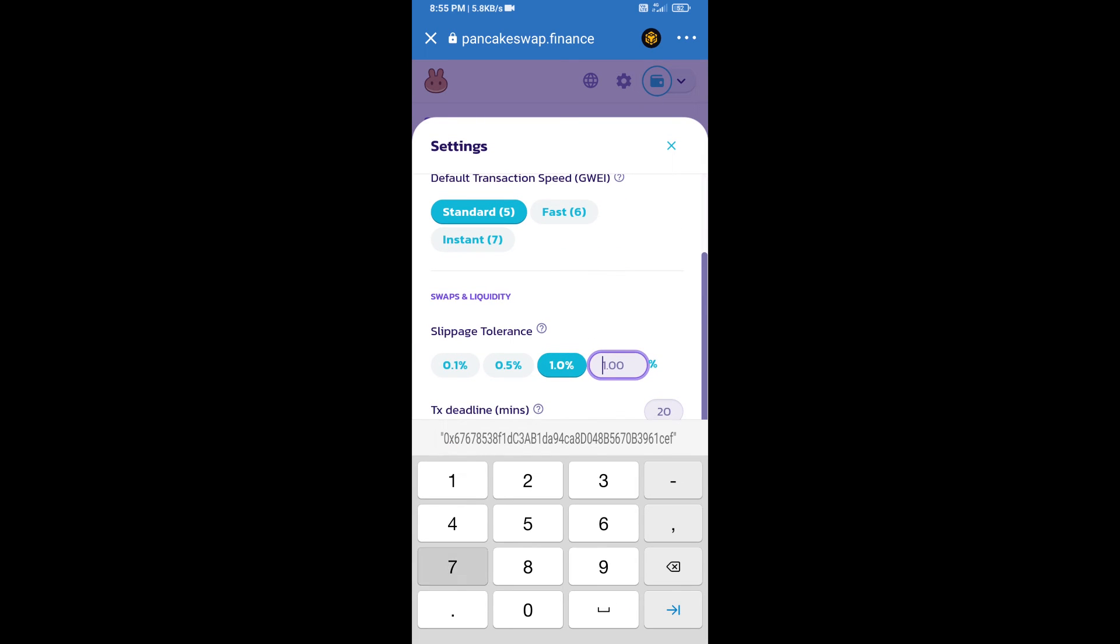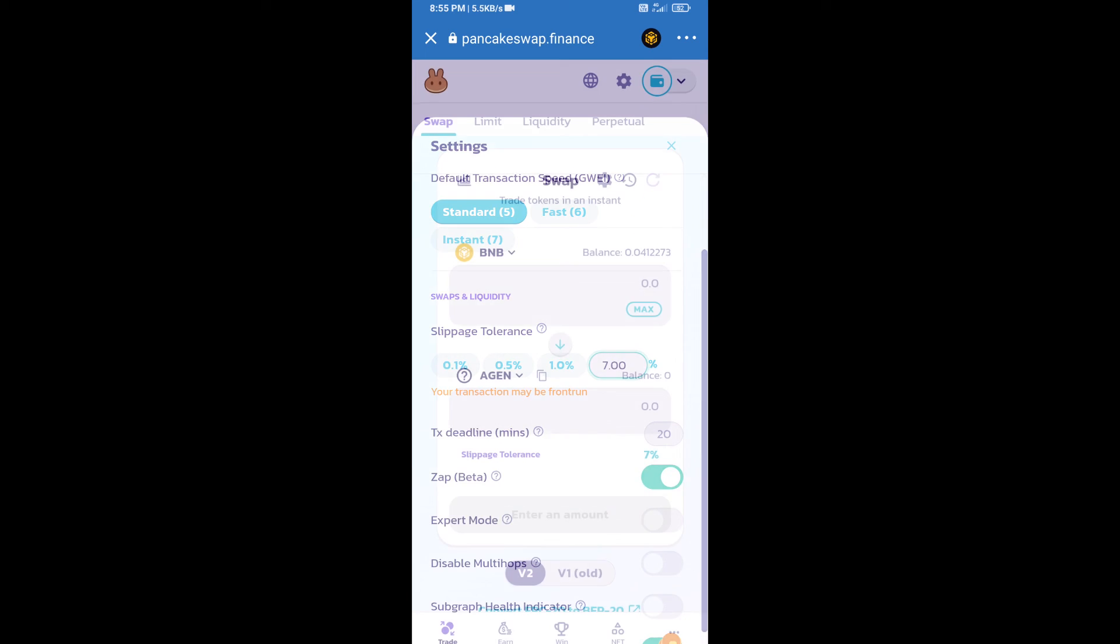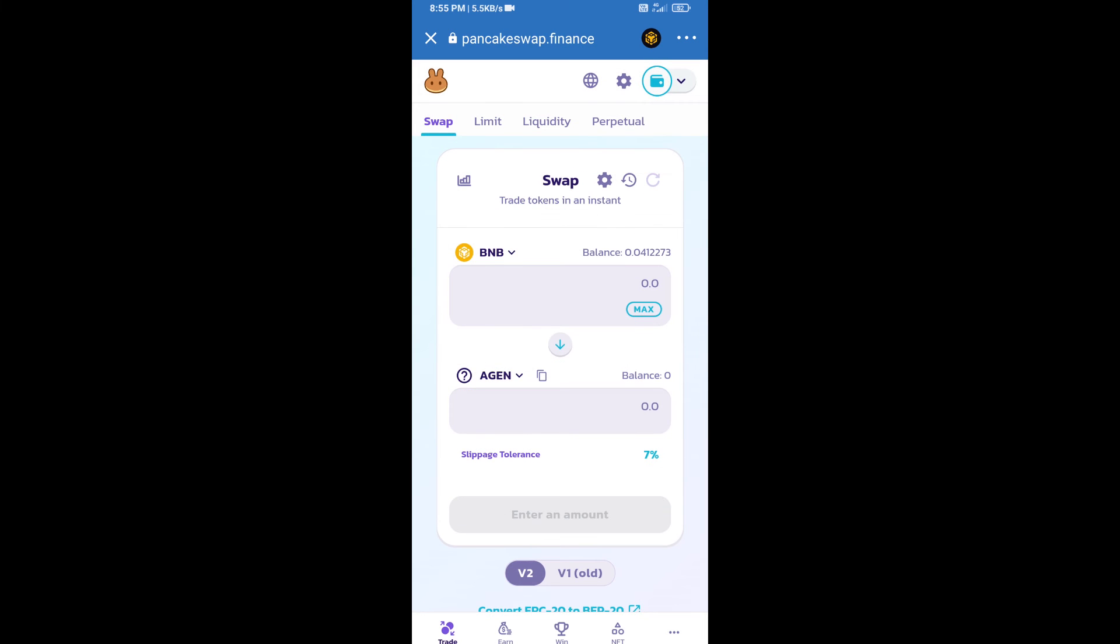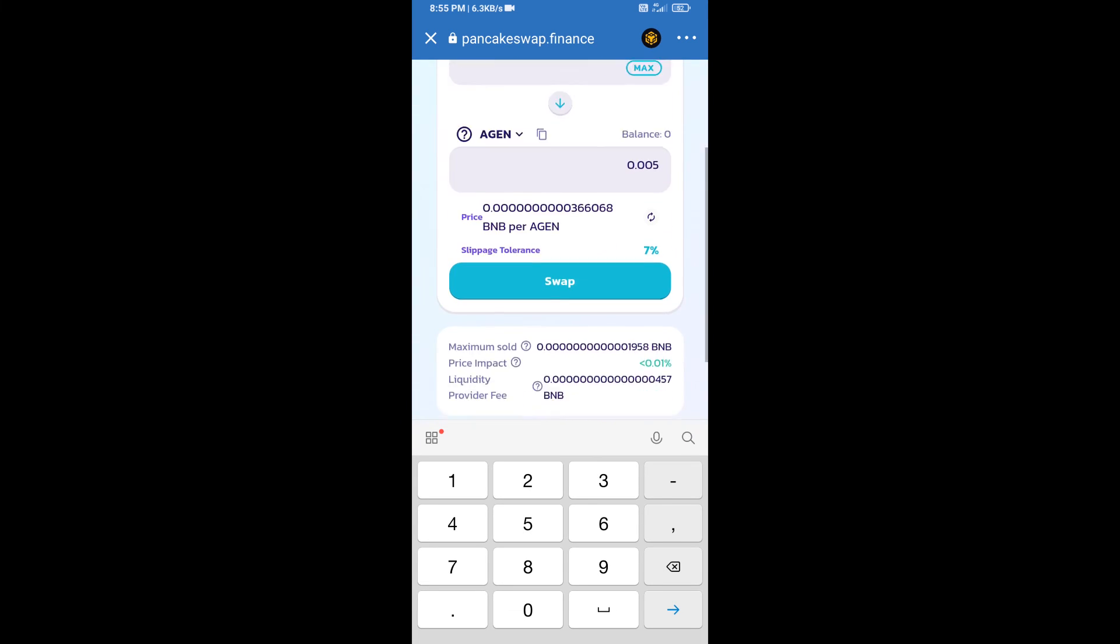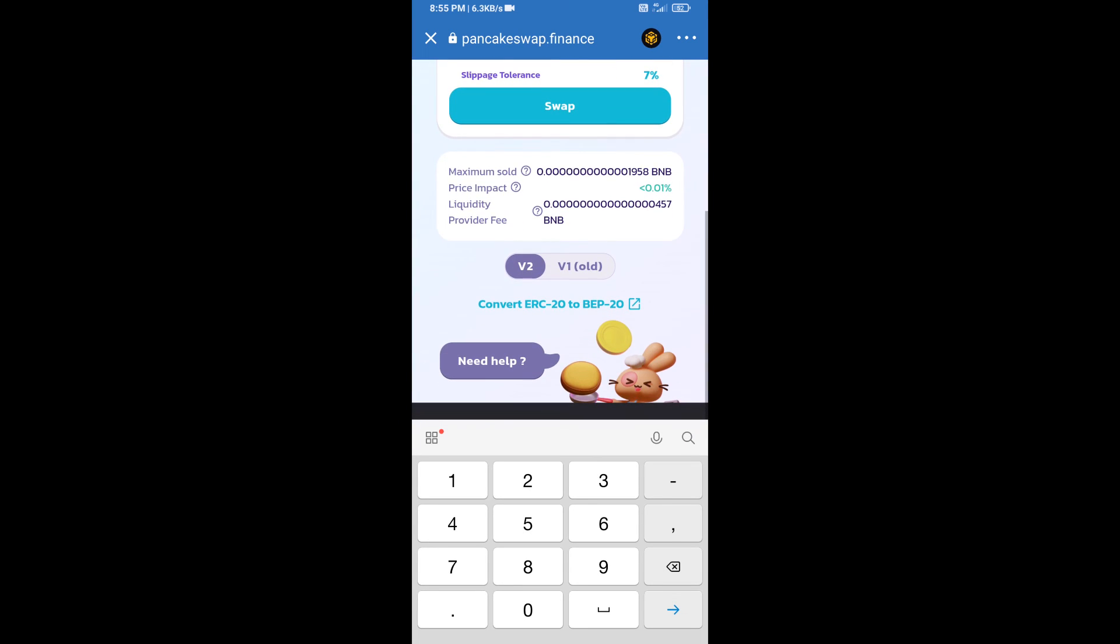Set 7% slippage and click the cut icon. Here we will enter the number of tokens and click on Swap.